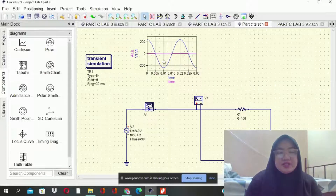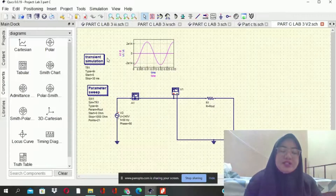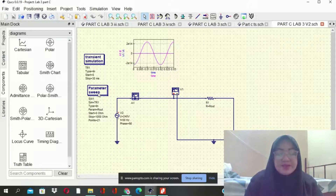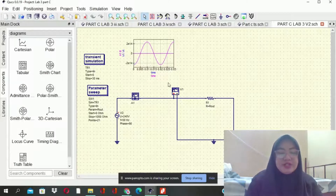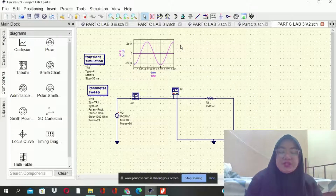This graph runs from -100 to 100. Next, transient simulation also, but we add on the parameter sweep — setting R1 equals RL with the same parameter sweep setting, linked to the transient simulation, with 240 volts, frequency at 50Hz, and phase at 90 degrees. This is the result for the transient simulation with parameter sweep.